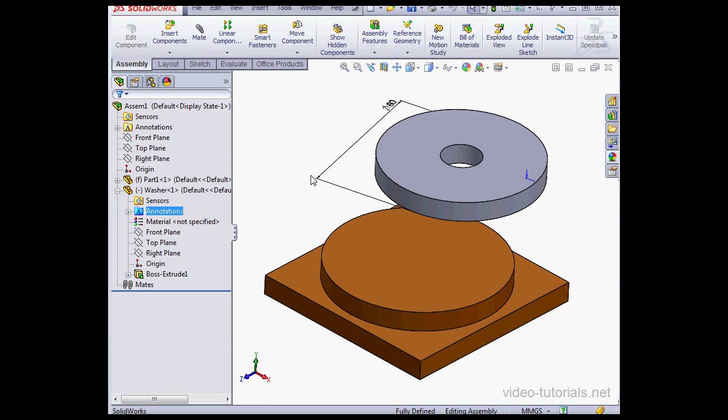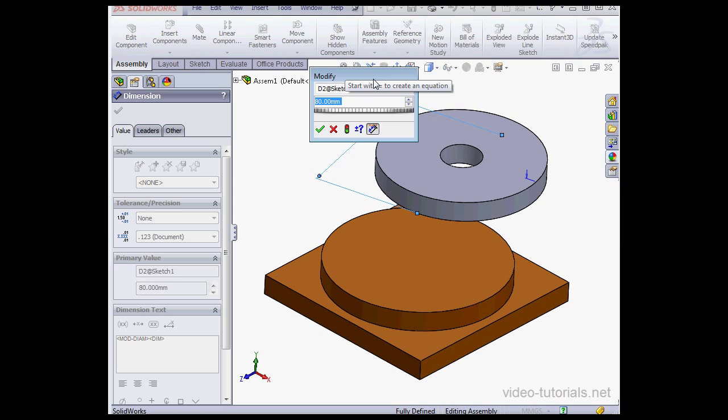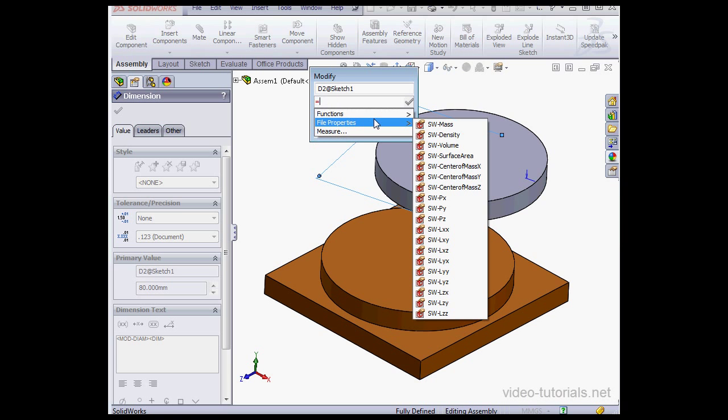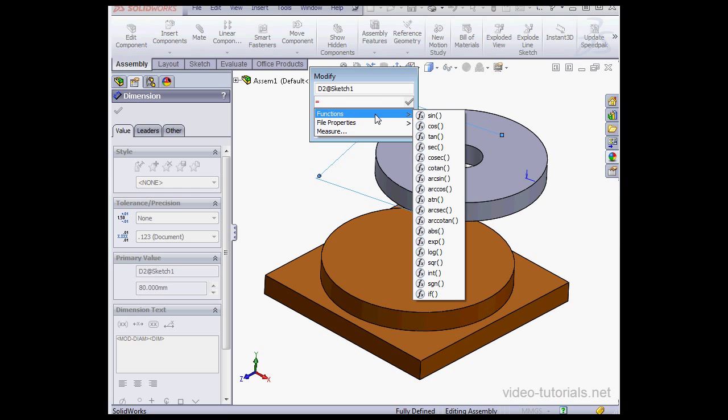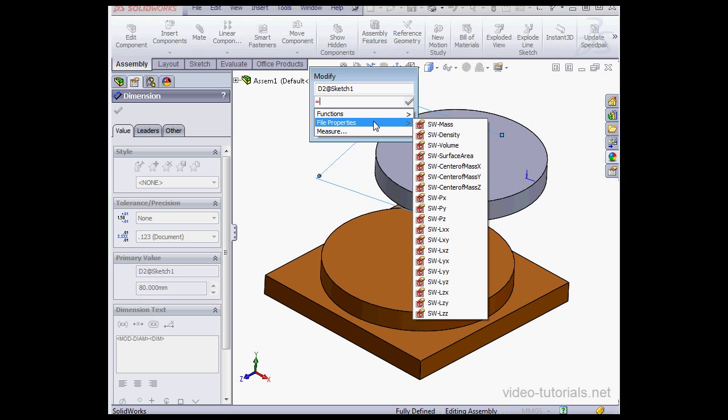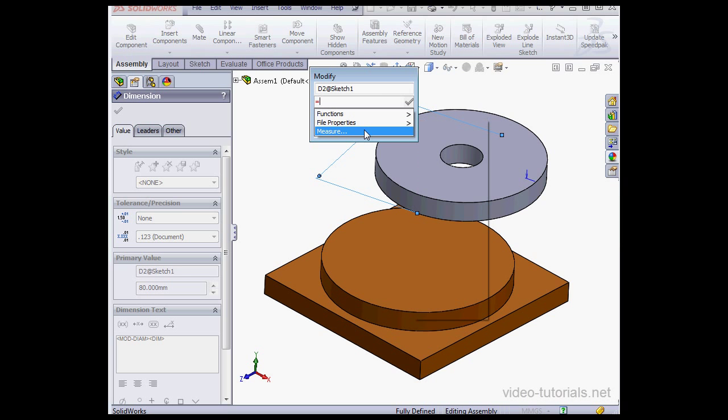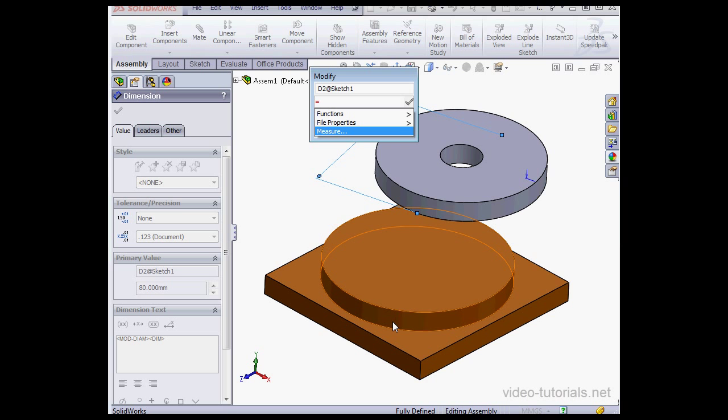Let's double-click on the Diameter Dimension. In order to create an equation, just type the equals sign. Now we've got the option to use a function, file properties, or bring in the Measure tool. For this example, I want the diameter of my washer to be three-quarters the diameter of my base.